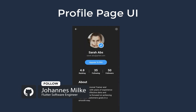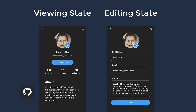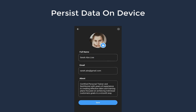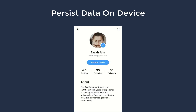We want to create a fully functional user profile UI with two states: the viewing state and the editing state. In the editing state, we will allow the user to change personal information such as name, email, and description text. We will also persist the user's choice of dark mode, whether it is enabled or not.